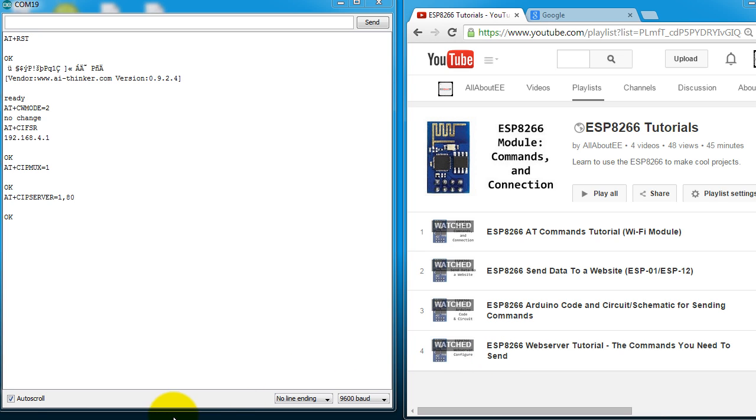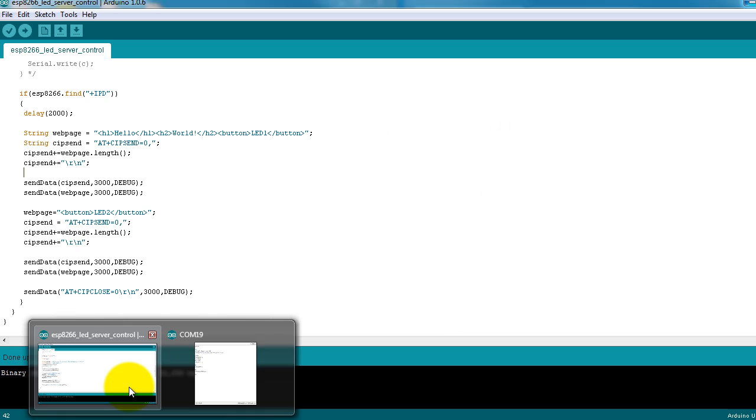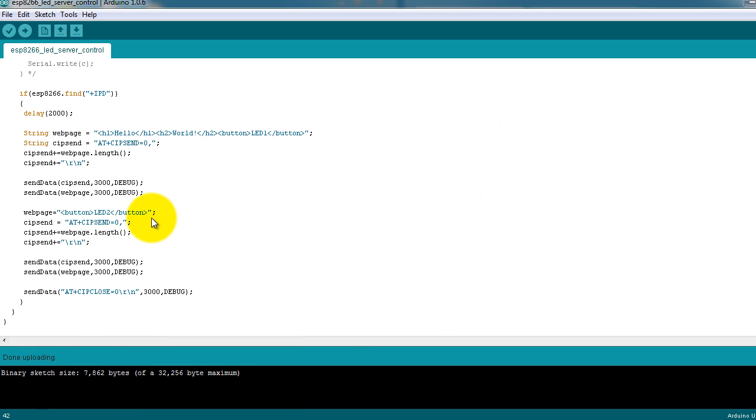So in this video, I want to give you the code so that the server works automatically using an Arduino.